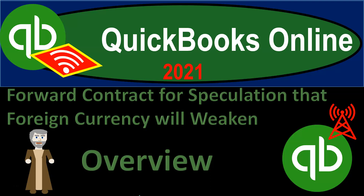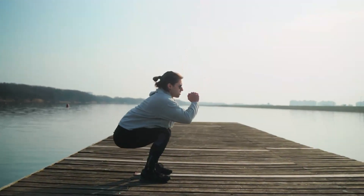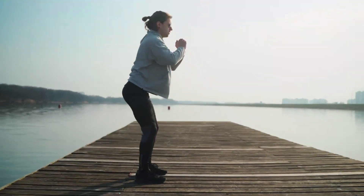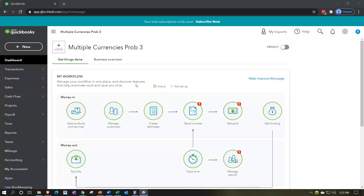QuickBooks Online 2021 forward contract for speculation that foreign currency will weaken — overview. Here we are in our QuickBooks Online multiple currencies problem three practice file.